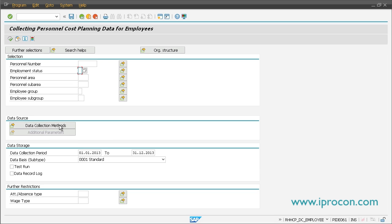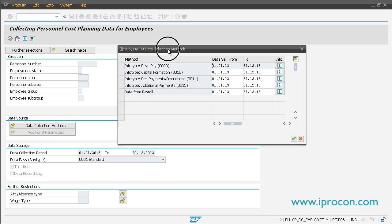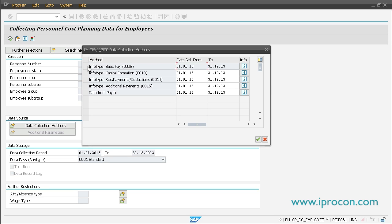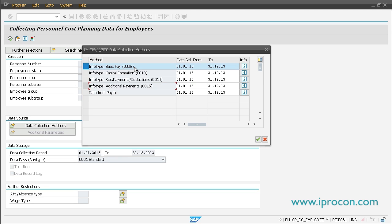Then you define the data source — you tell the system what shall be collected. What you find here are the so-called data collection methods. Every data collection method reflects a field of source data. For example, you have a data collection method for infotype 10, infotype 14, and infotype 15. It's important that besides selecting those info types or data sources, you also tell the system from which time range it should pick up the data, using a date range — for example, master data from 2013.